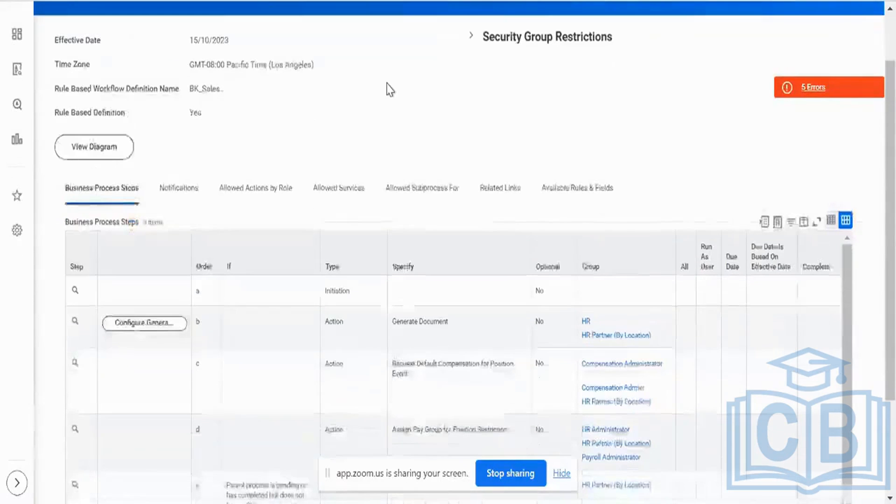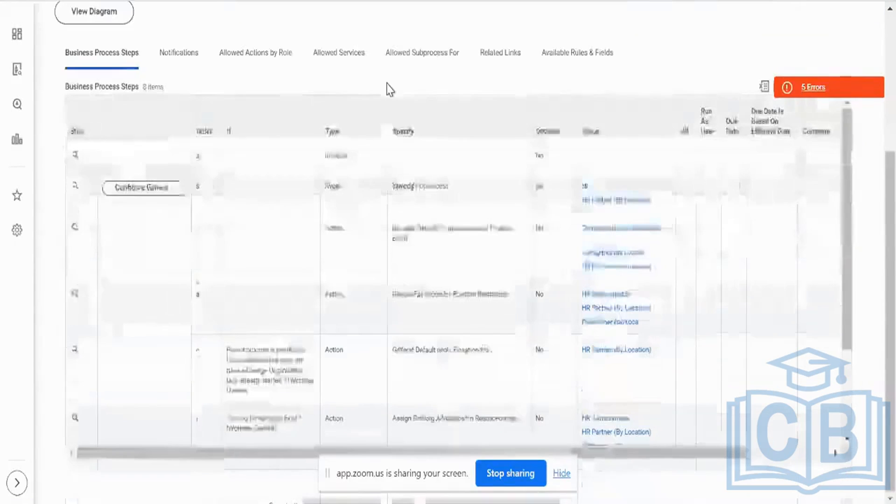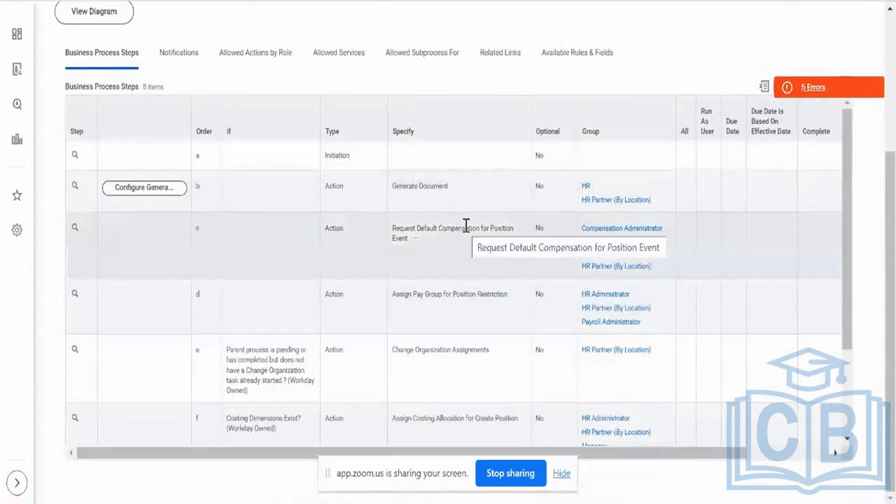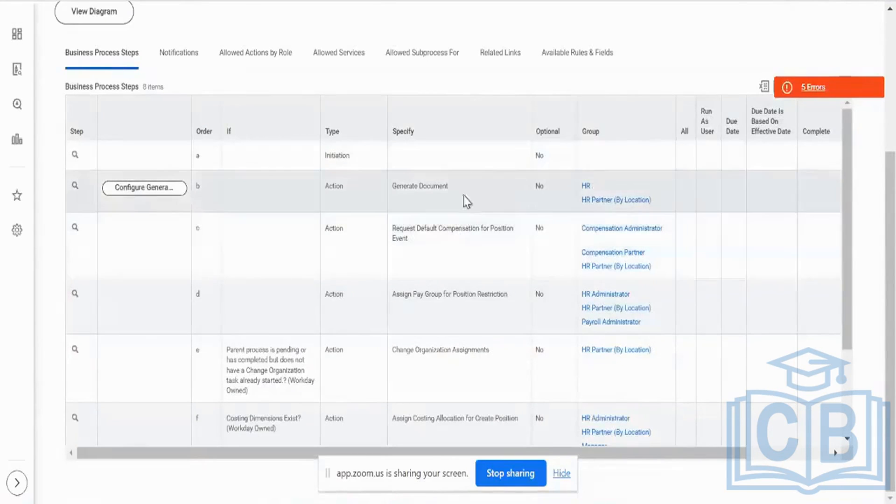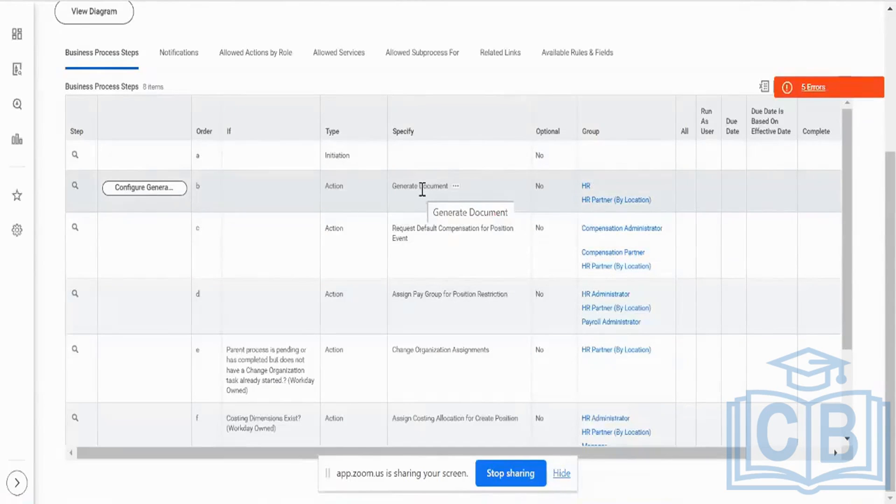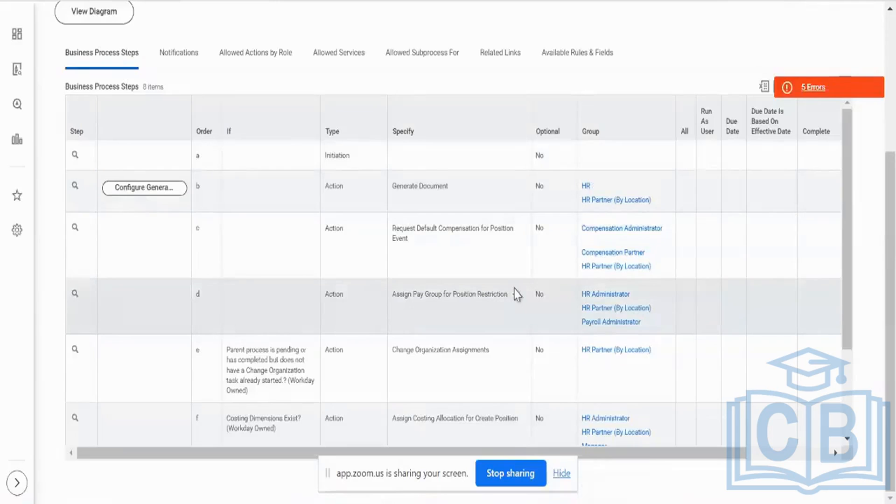But there are certain steps which cannot be triggered. Say, for example, in this particular business process, there are certain steps like a document generation, like calling another integration, which is integration in the sense from this business process I am going to trigger another integration to a third party or any other report generation. Those steps alone will not be triggered. I will repeat.